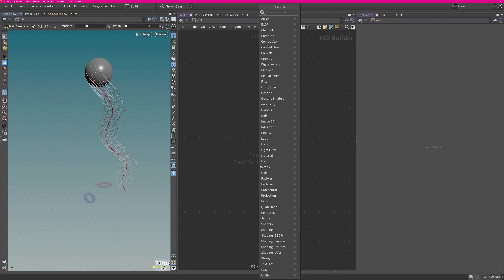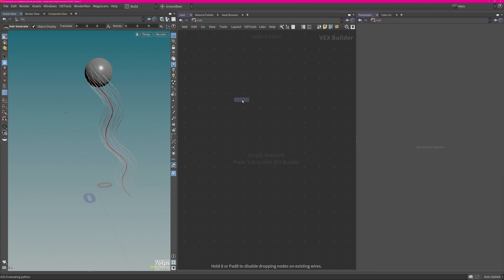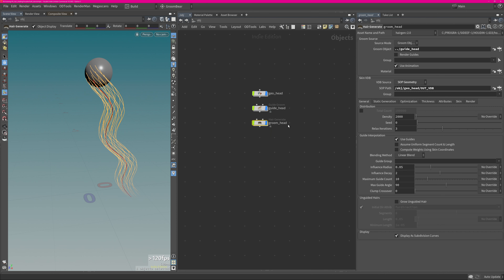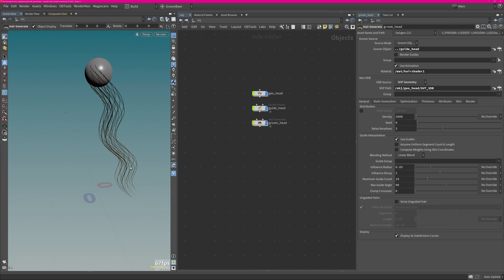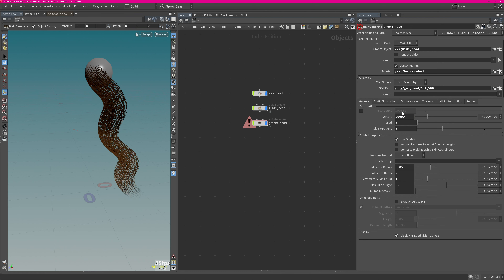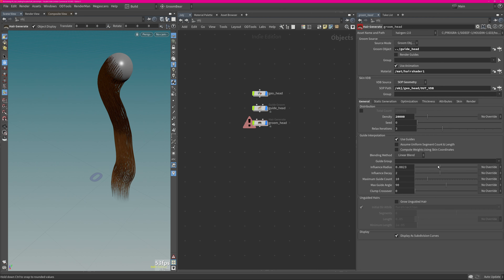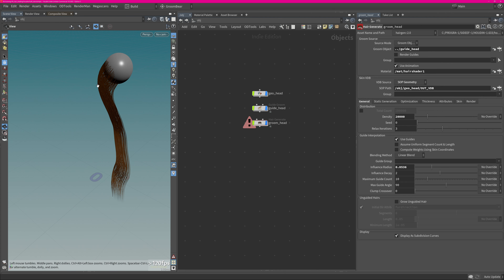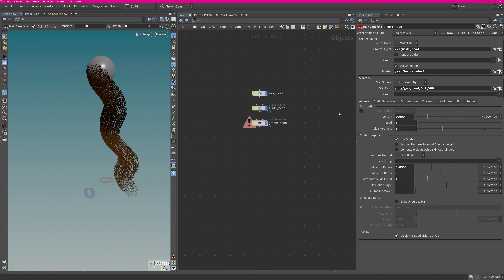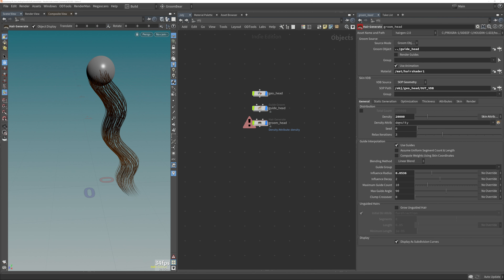Right now we don't have a shader, so I'm hopping into the material context by holding N, going to material, and creating a hair shader — this is Mantra's default hair shader. Pressing Left on the keyboard jumps me back to my previous location, and in the material slot I'm picking up the material context. You should see we now have some brown color on the hair. You can increase hair density to get more hair, and I can change how much it scatters.